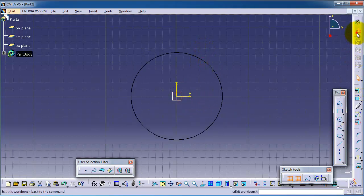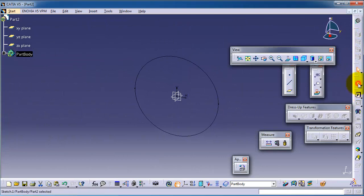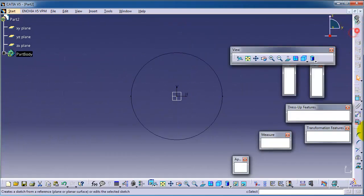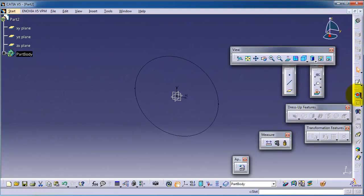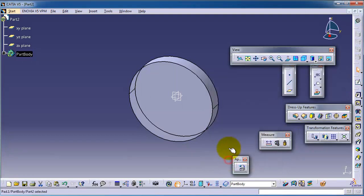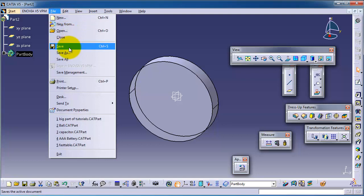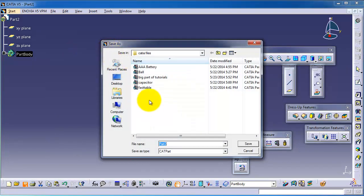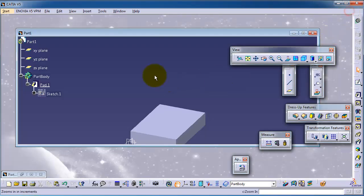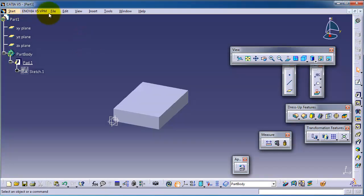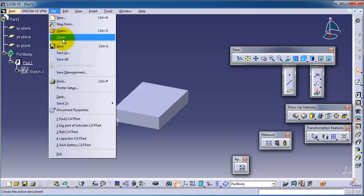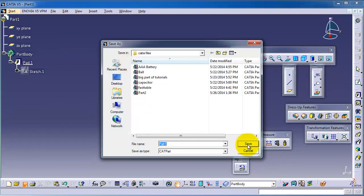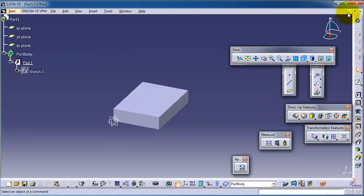So now we have two different parts: Part One, Part Two. And let's save Part Two, and we have Part One, also save it as Part One. So we have two parts.